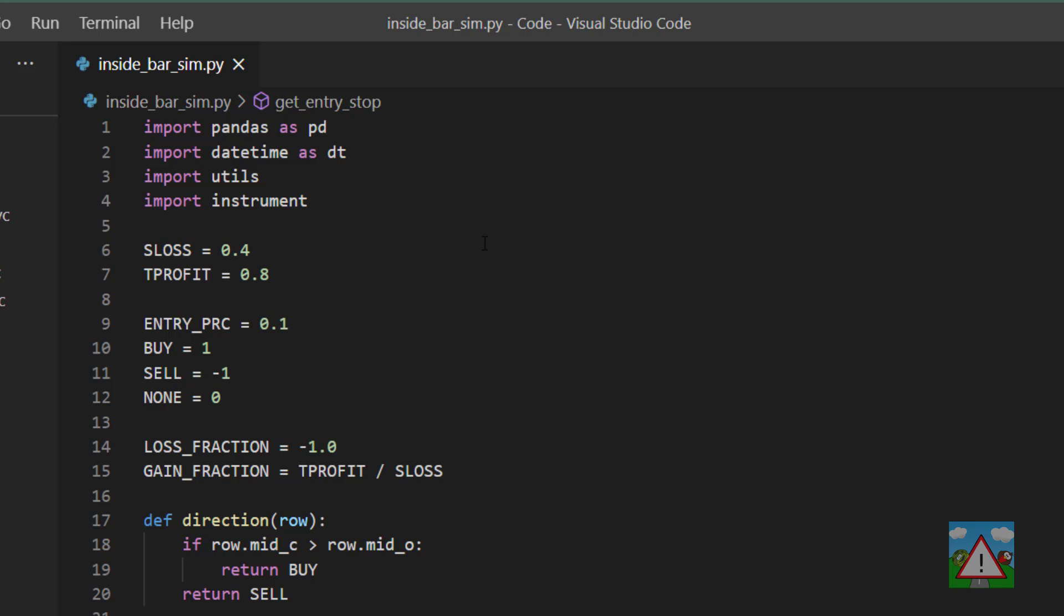Hello and welcome to this video. So we completed a simulation on one pair using a couple of notebooks and now we're at the stage to be able to put everything together in a script that allows us to run lots of pairs and see what the results are like.